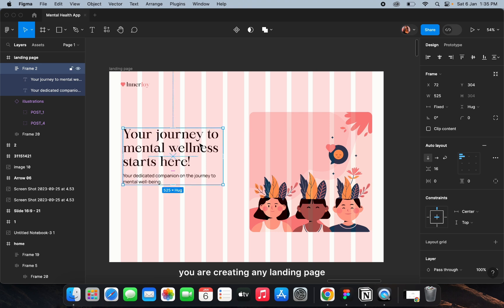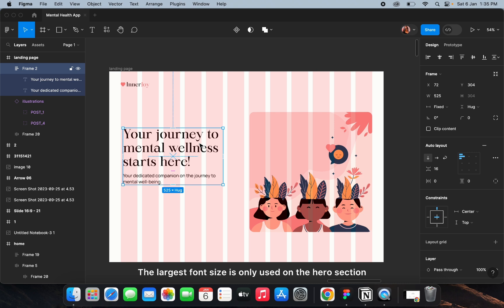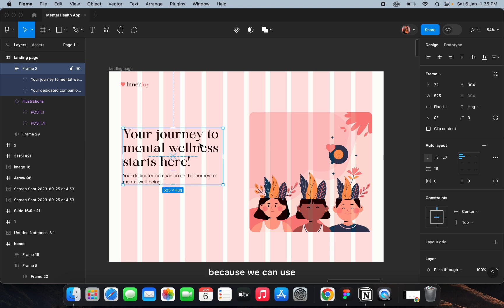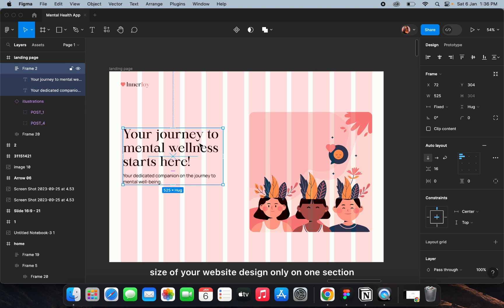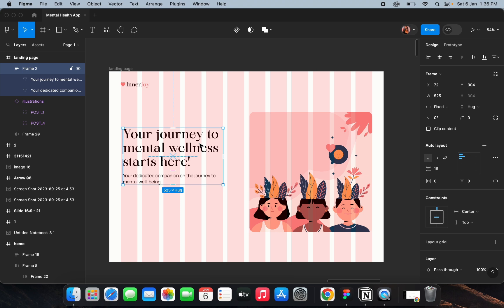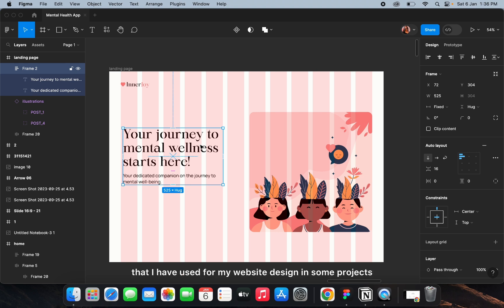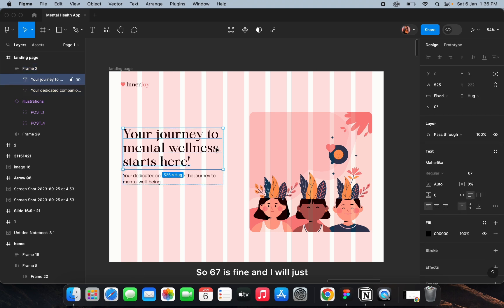Whenever you're creating a landing page or website, the largest font size is only used on the hero section — just that one section. We can't use that huge size everywhere. Always remember to use the largest font size only on the hero section, then use smaller font sizes for different sections. So 67 is fine for the hero section.